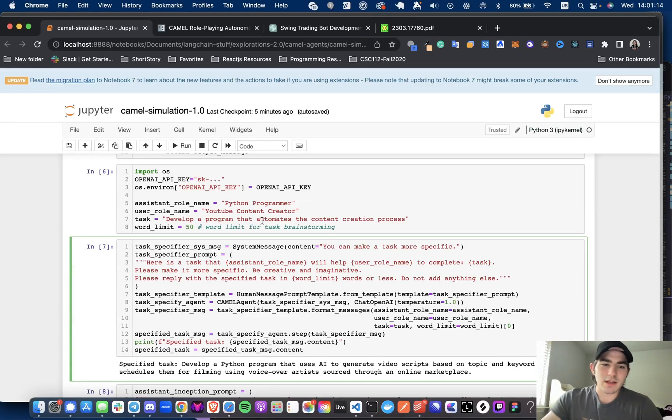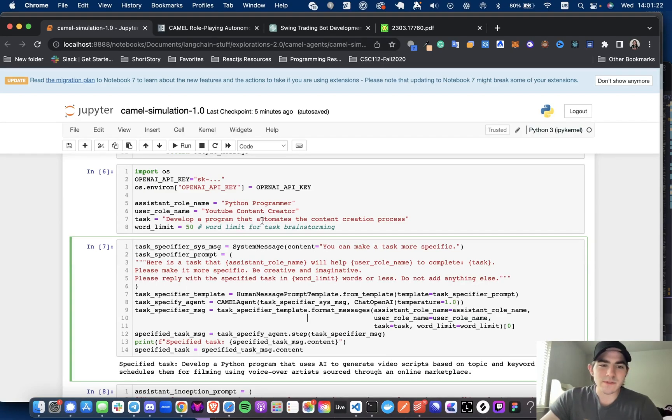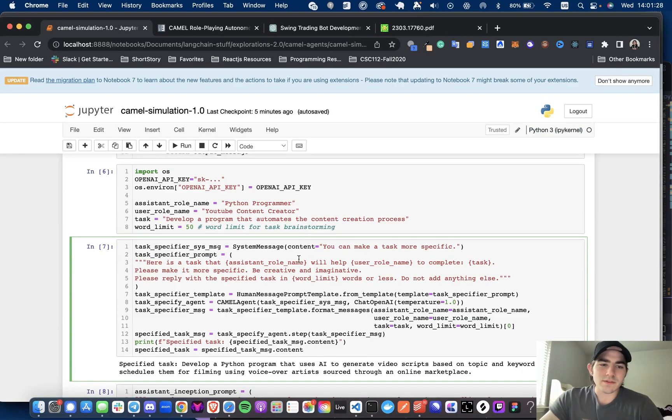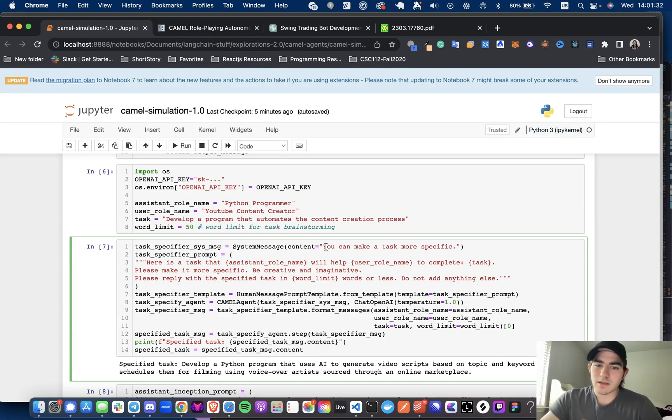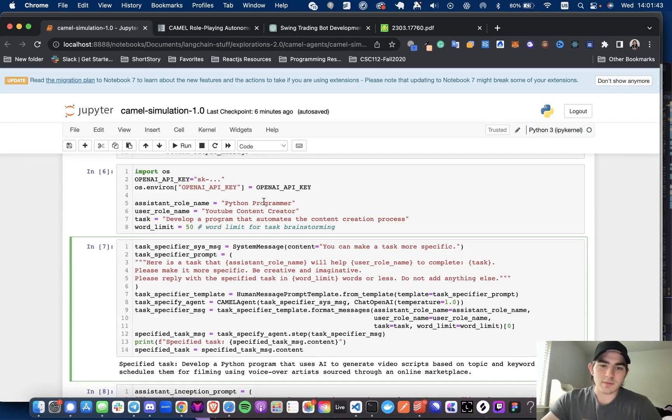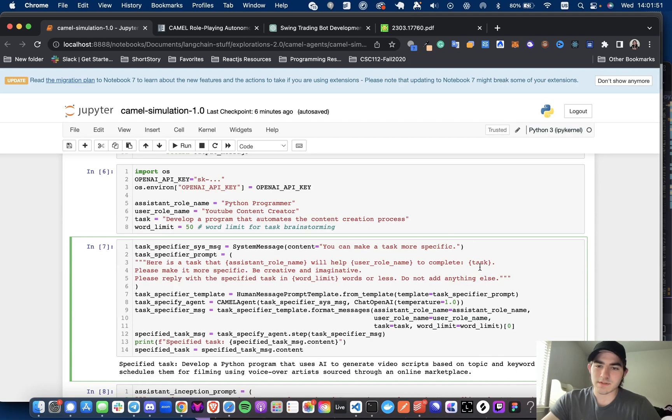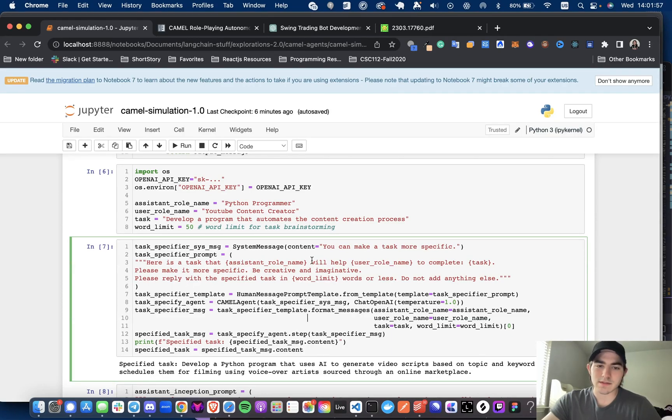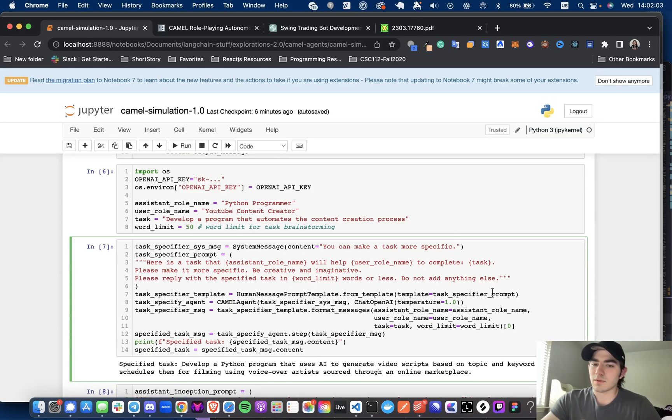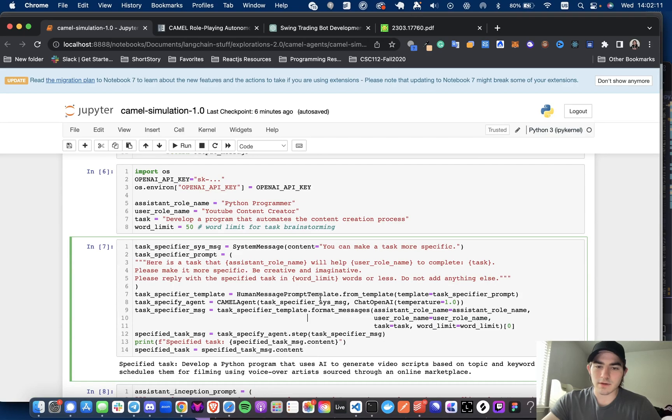But as you can see, that is just kind of, this is just kind of how we're, this is the whole setup process. So it does look like a lot. And yeah, to be honest, it's just like a lot of text, a lot of code, just like long names. But don't be overwhelmed. I'll try to explain everything as I'm going along. So the task specifier message says, Okay, you can make a task more specific. And then we have the task specifier prompt. Here is a task that Python programmer will help YouTube content creator to develop a program that automates content creation process. To do the task, make it more specific, be creative, imaginative, please reply with the specific task in the word limit, which we set to 50 or less, don't add anything else.